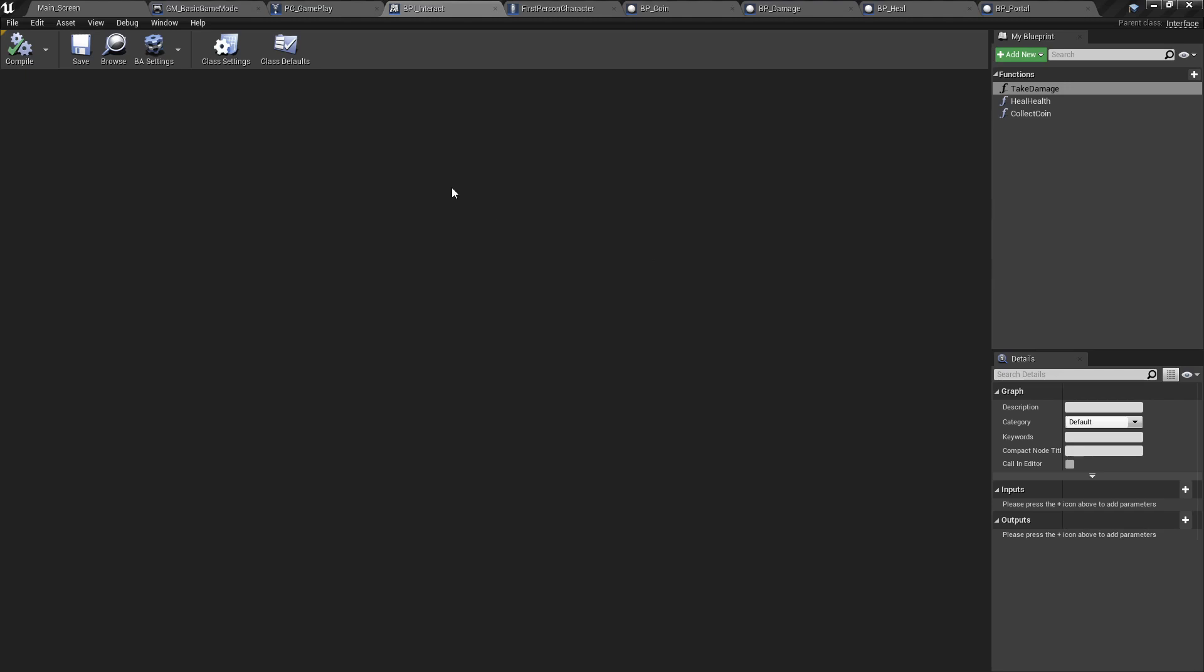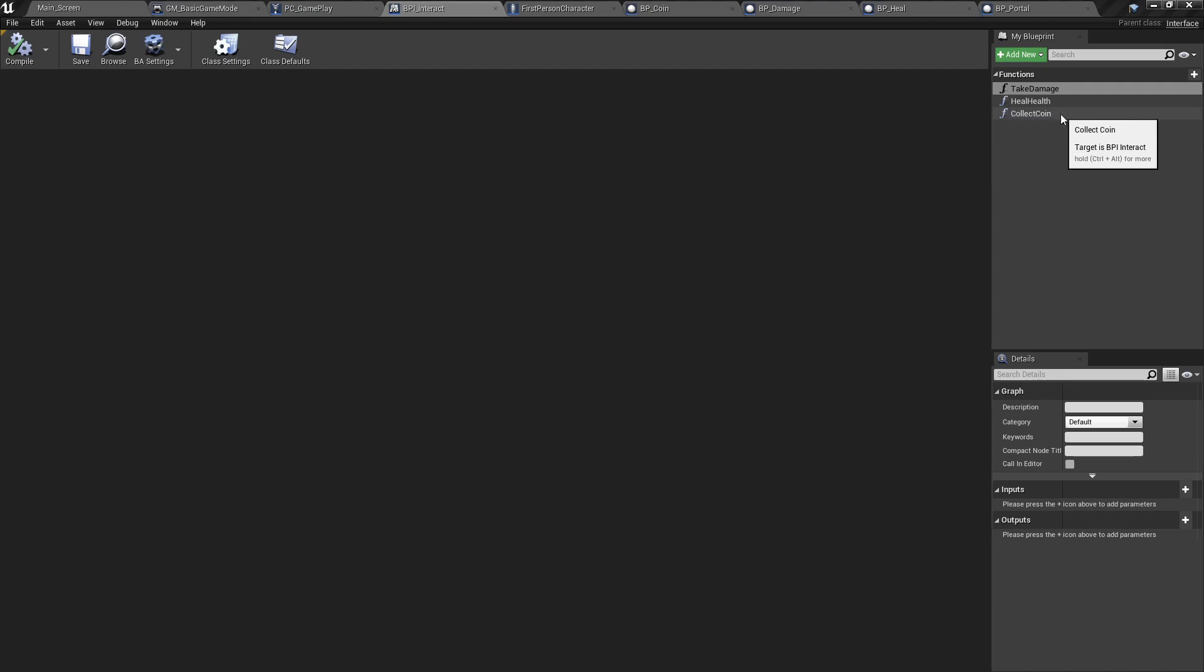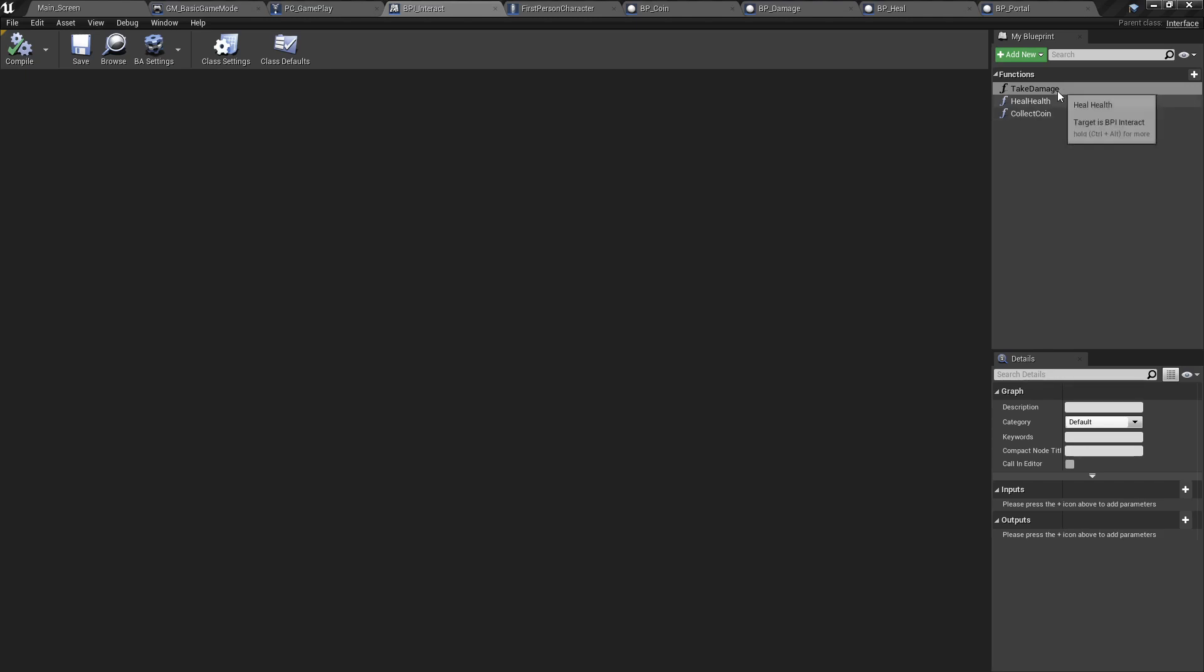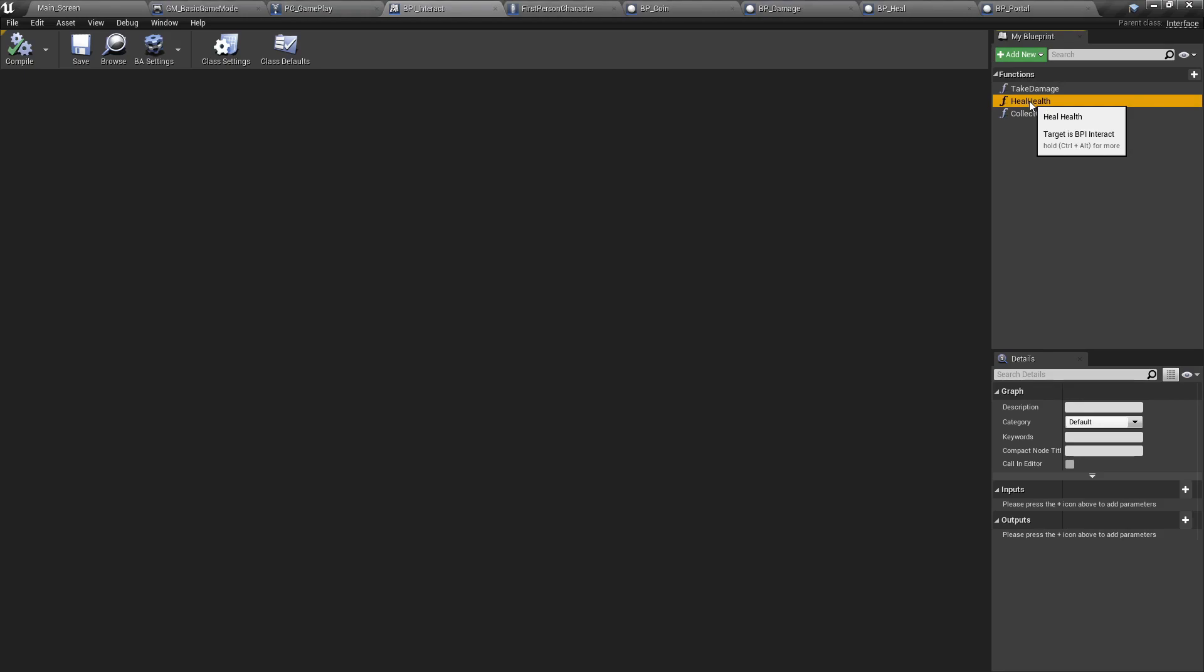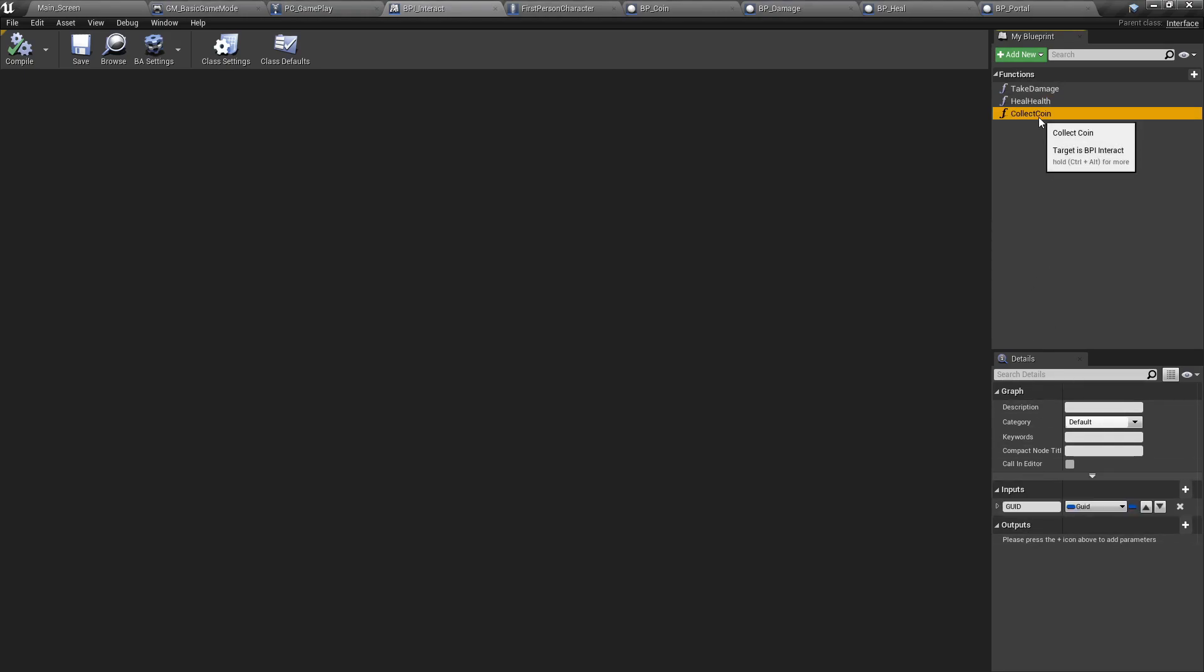Afterwards, we need to make a blueprint interface for our three different actors. One to take damage, one to heal health, although you could use them interchangeably, and one to collect coins. Again, for taking damage and healing health, we have another tutorial as linked here, where you can go and extensively see how you can do a really good job at taking damage and dealing with death. Again, for the purposes of this video, it's just a counter. You can add as many functions as you need here to do as many things as you want. Notice that the take damage and the heal health are static, so there's no inputs or outputs. However, for the collect coin, we have an input, which is the GUID.